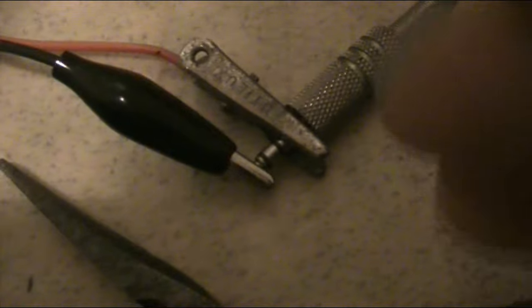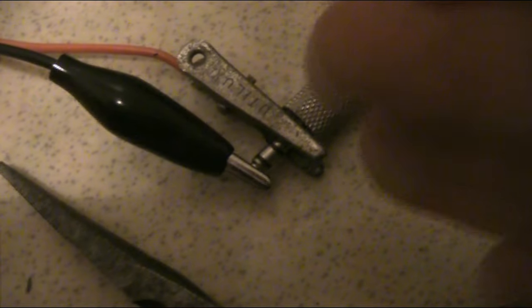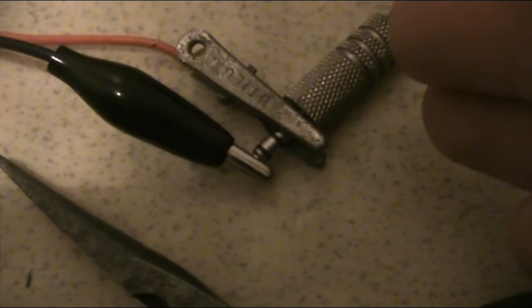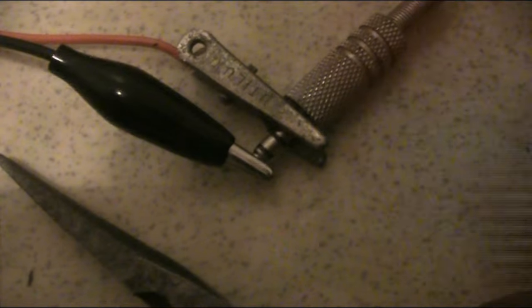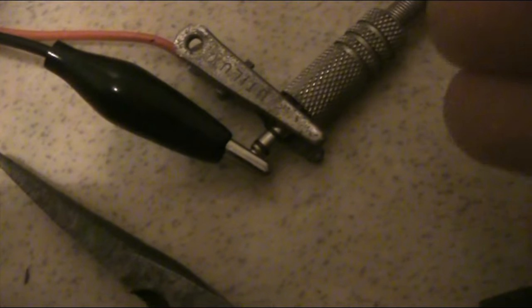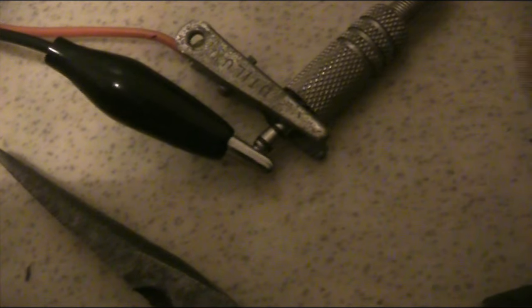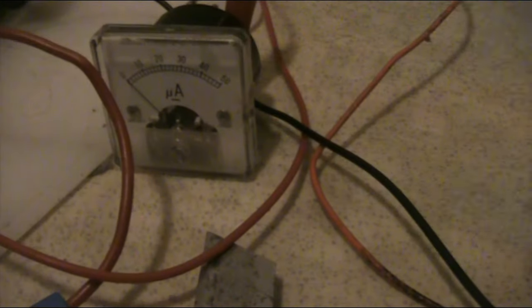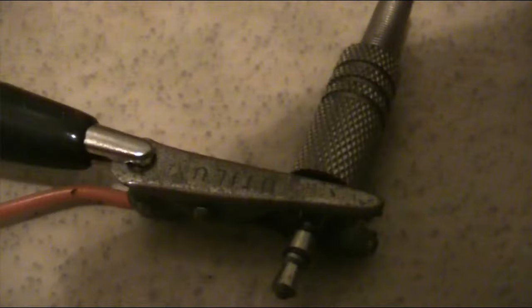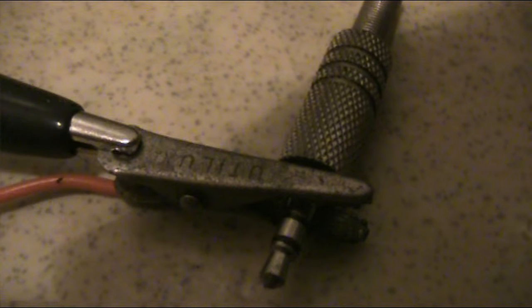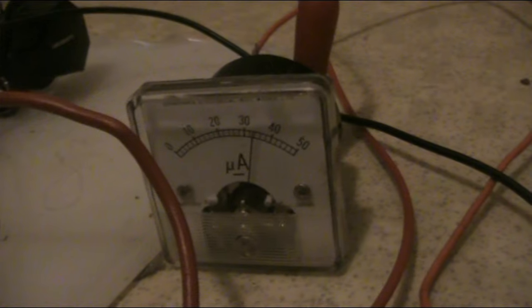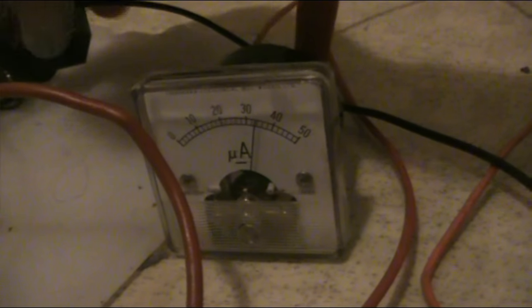Something I should mention is that the input of the amplifier is high impedance, very high impedance, unlike the headphones. And that's why there's nothing showing on the meter. But then when I short that, you can see there's over 30 microamps on the meter.